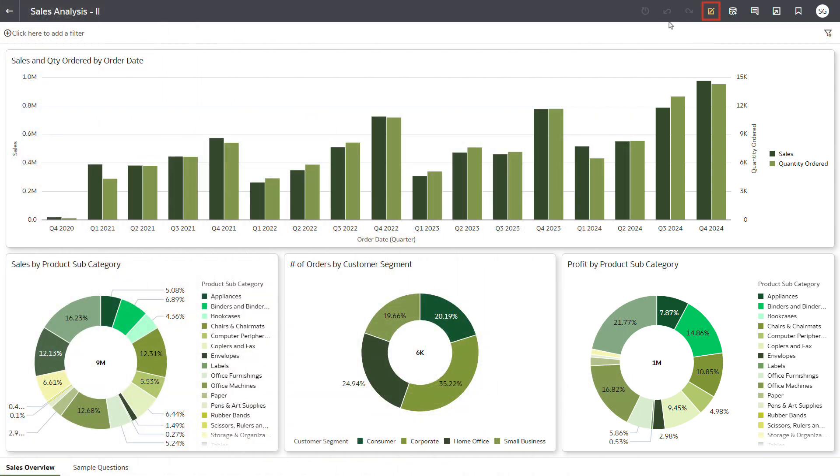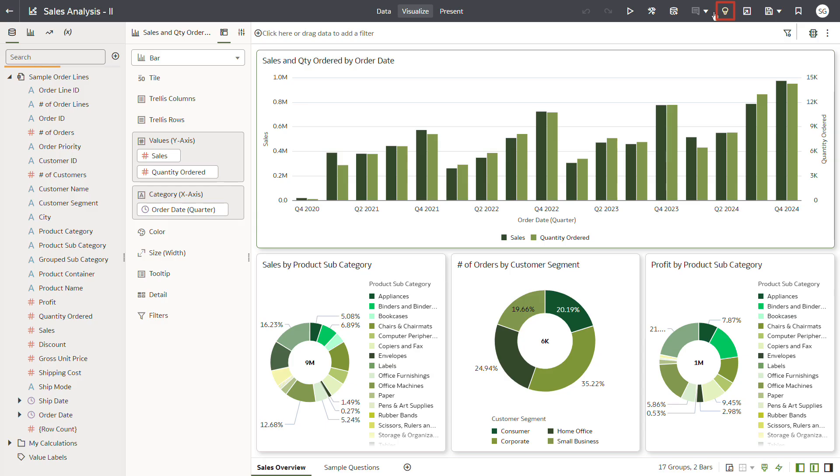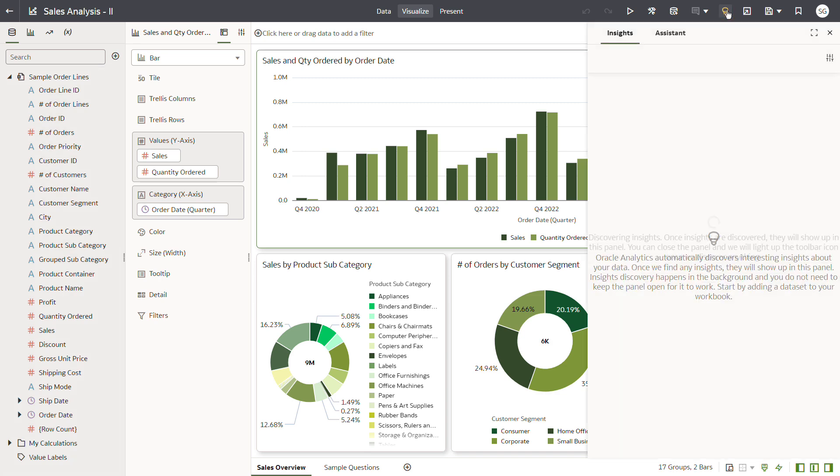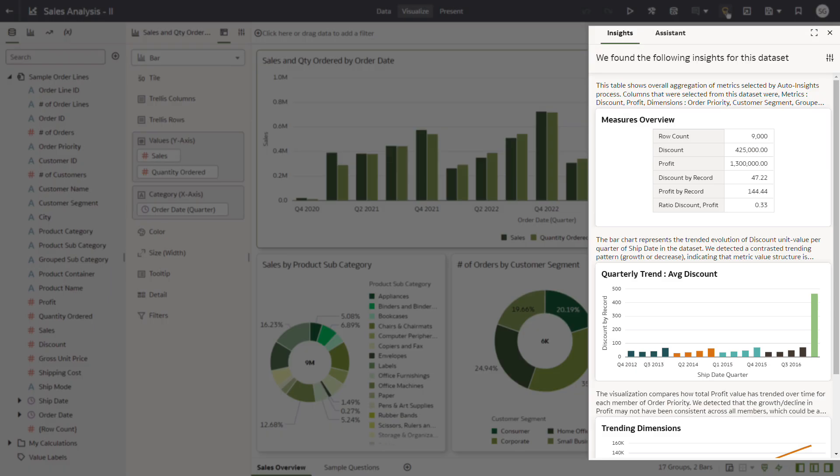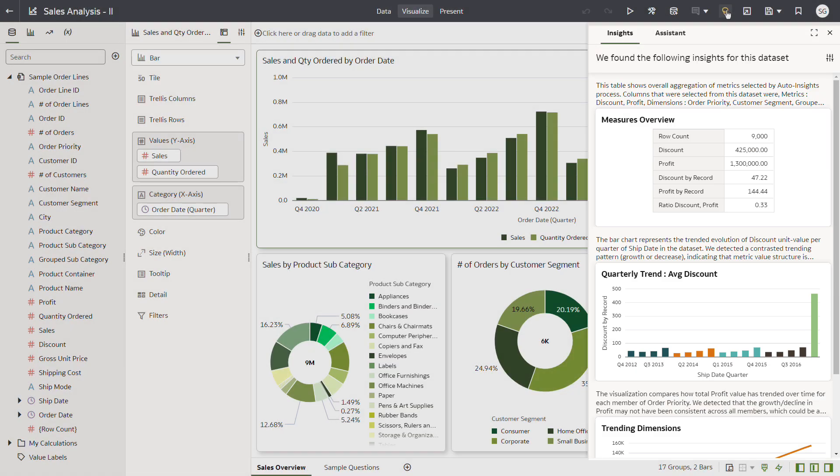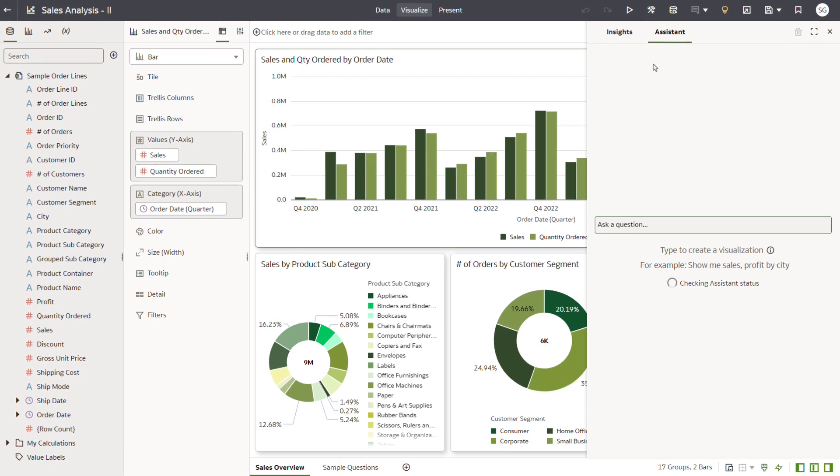Click Edit, and then click Auto Insights. A panel displays with two tabs, Insights and Assistant. Click the Assistant tab.